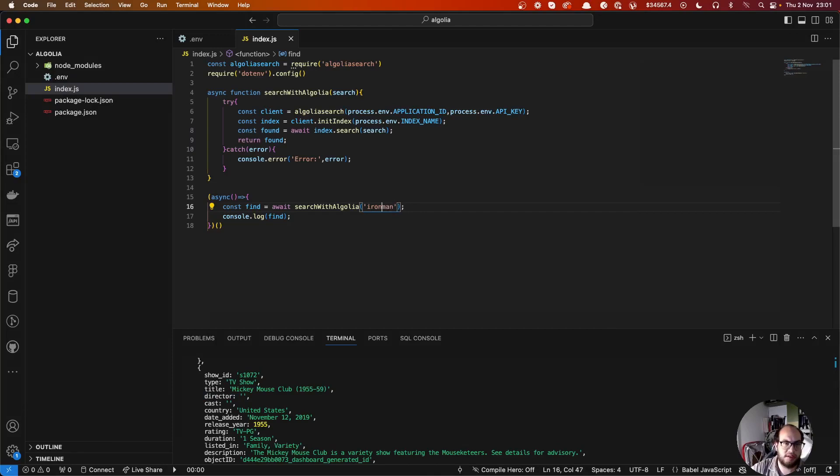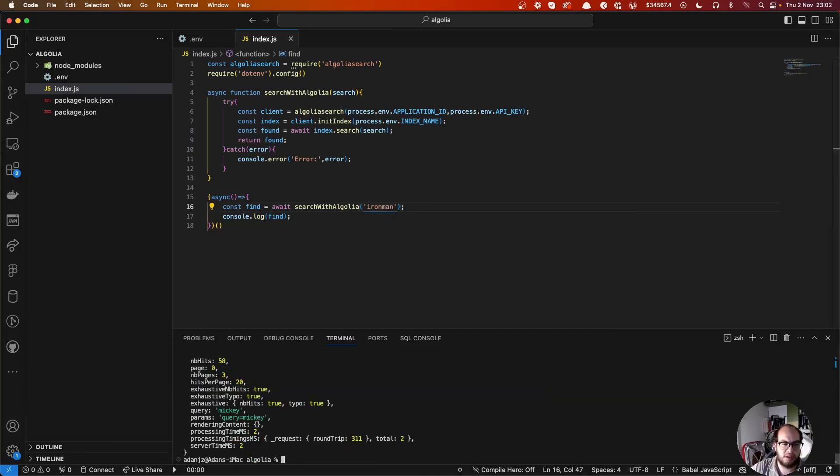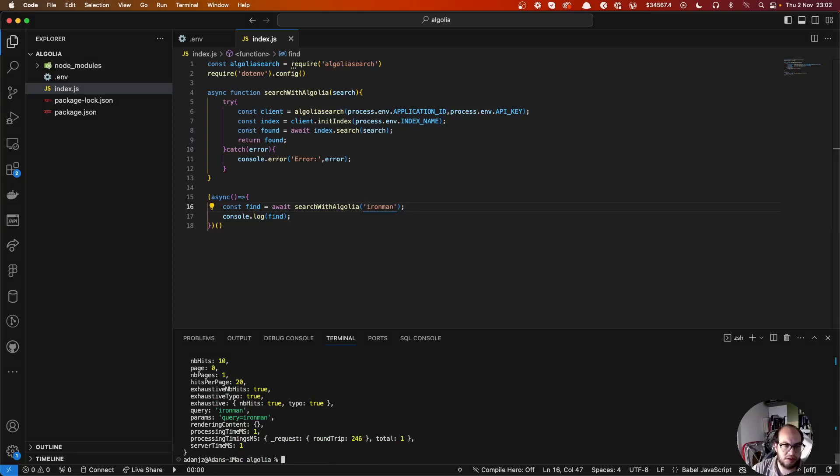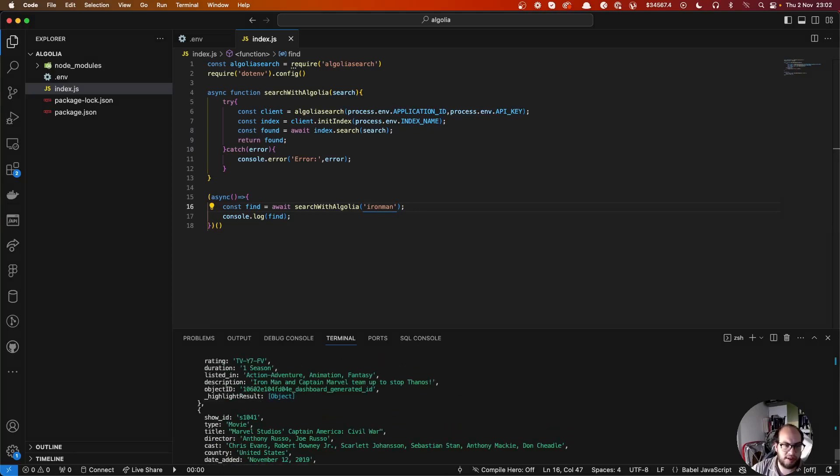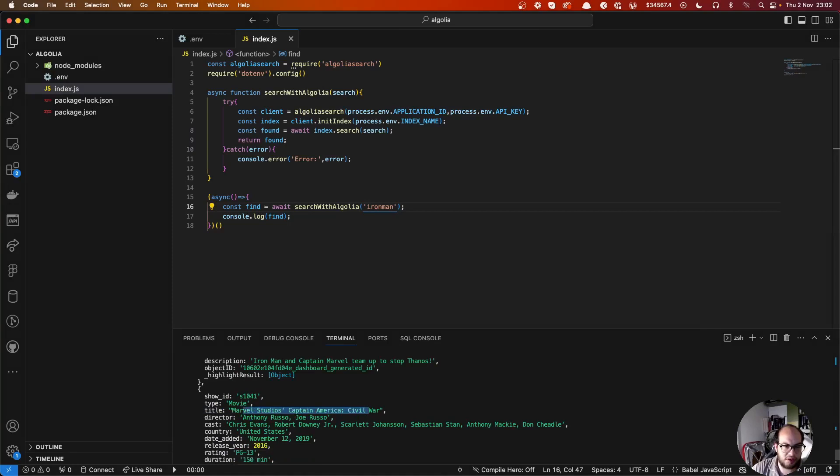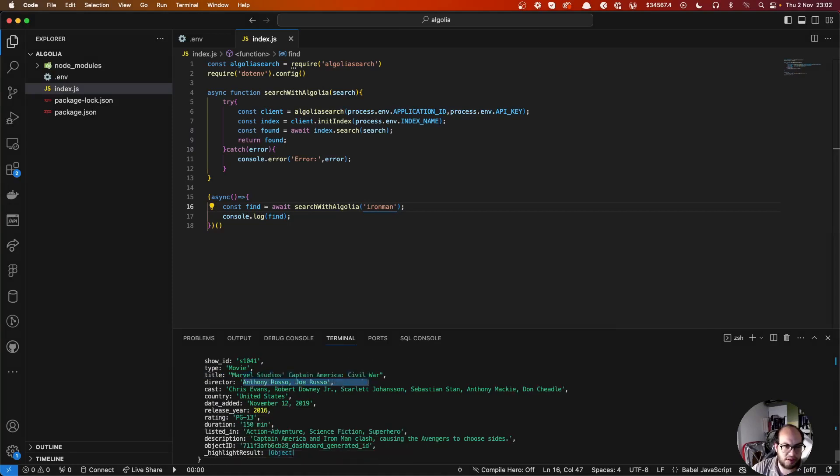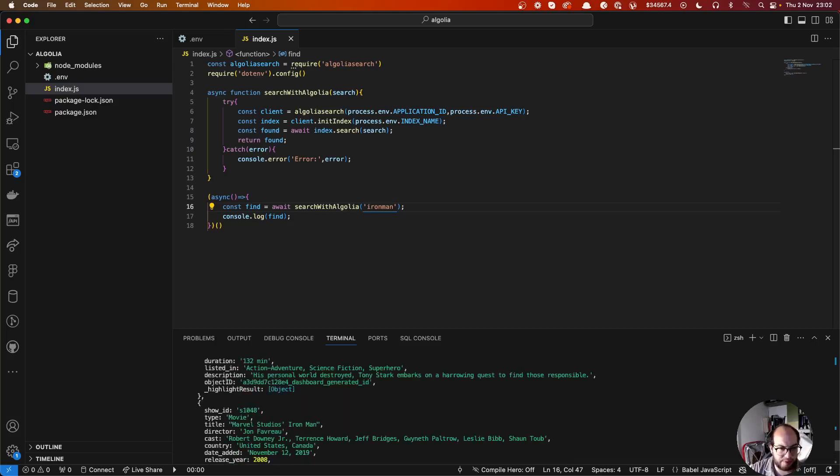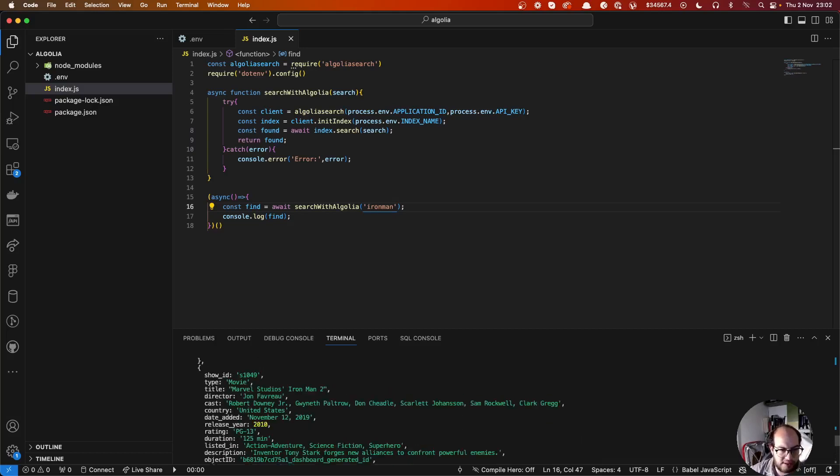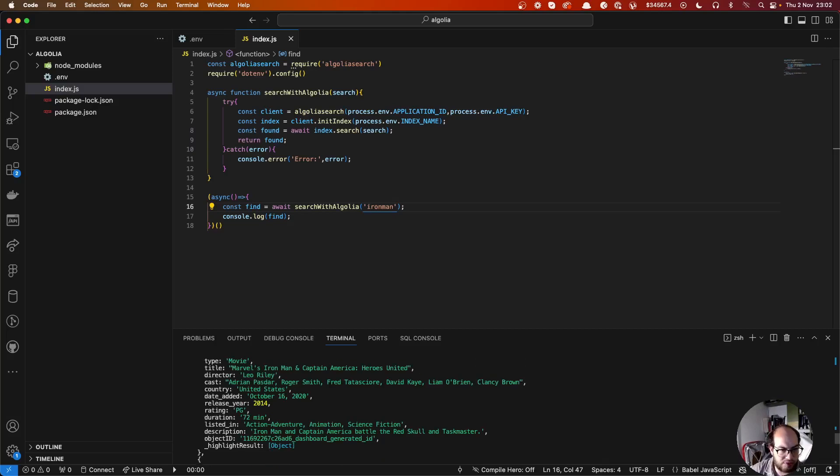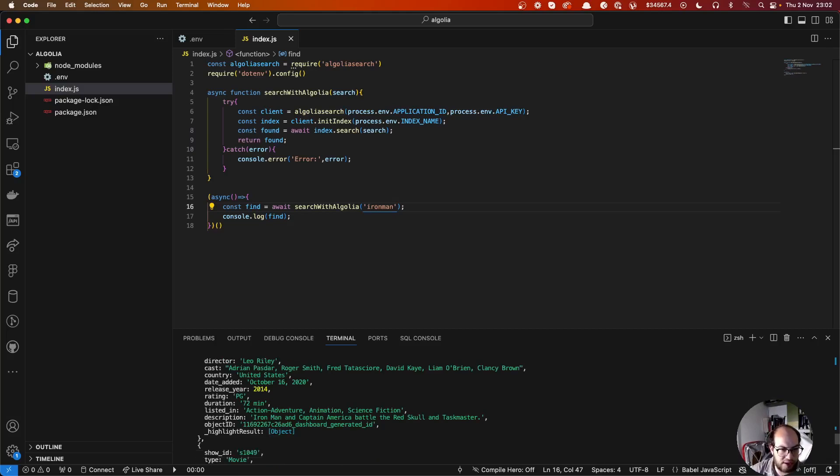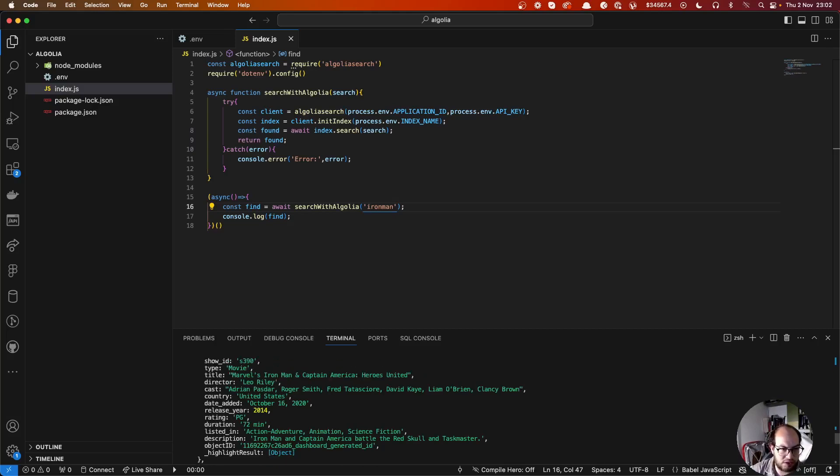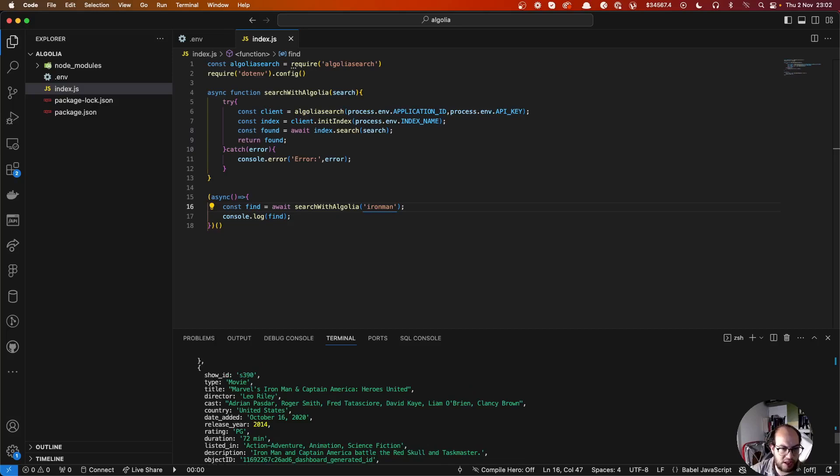I think it's all there. We have Marvel Studios, Captain America Civil War, and then it's all rules.